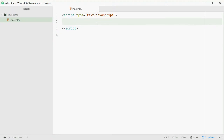How's it going guys? My name is Dom and today I'm going to show you how to use the some method on arrays in JavaScript. Some is very similar to the every method, where the every method checks if all the elements in an array meet a certain condition and returns true or false. The some method checks if at least one element in the array meets that condition.